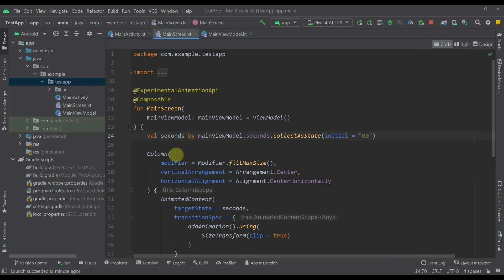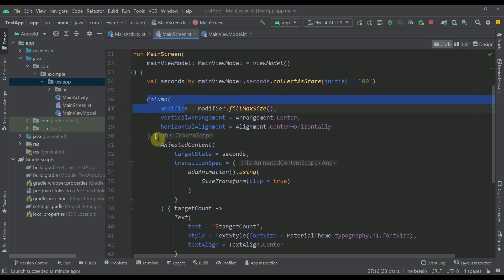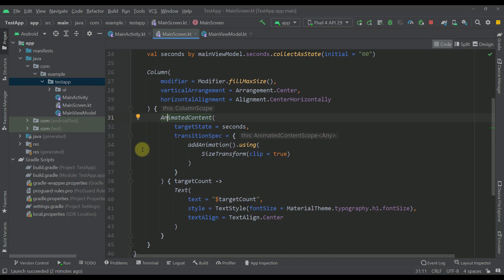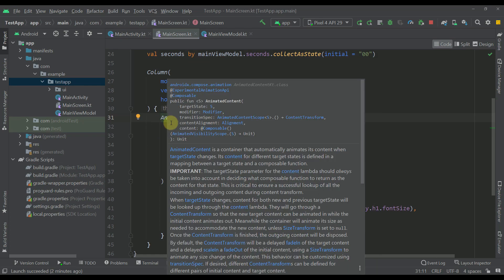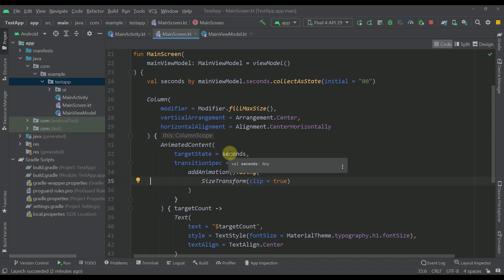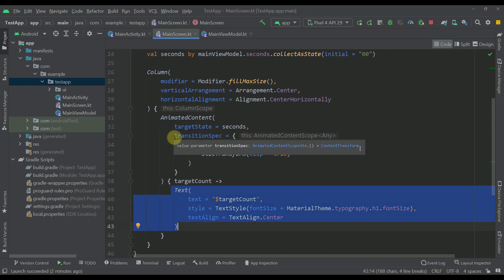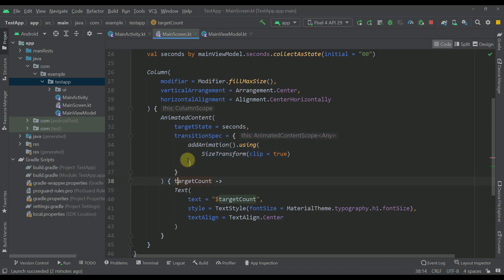Now let's go back to our main screen. This is just a regular screen which contains only one variable, seconds, that we are observing from our main view model. Below that we have just one column, and in the center of that column we have the AnimatedContent composable function that contains this text. The AnimatedContent composable function is a special function that will allow us to animate our content whenever the target state changes. In this case our target state is this seconds variable that we are observing from our main view model. Whenever that change happens within our seconds variable, we are recomposing this text with the animations that we have specified under the transitionSpec parameter. The content lambda of AnimatedContent will provide us the actual target value, and that's how we are displaying those numbers to our text composable.